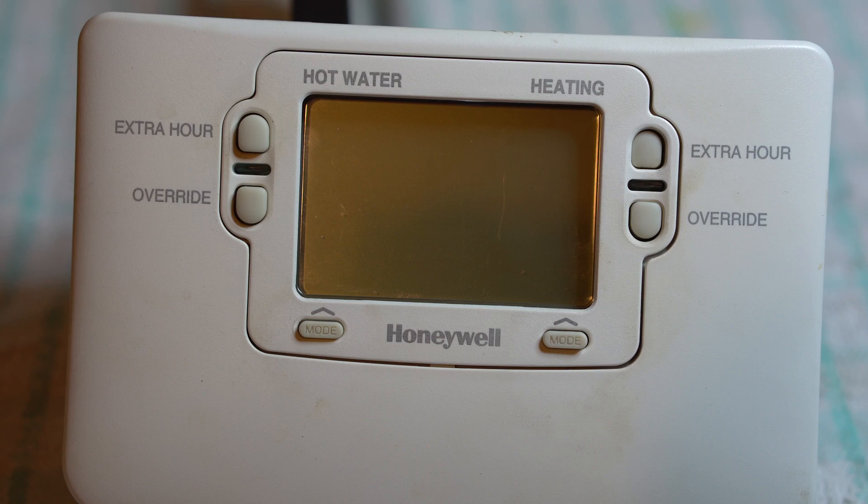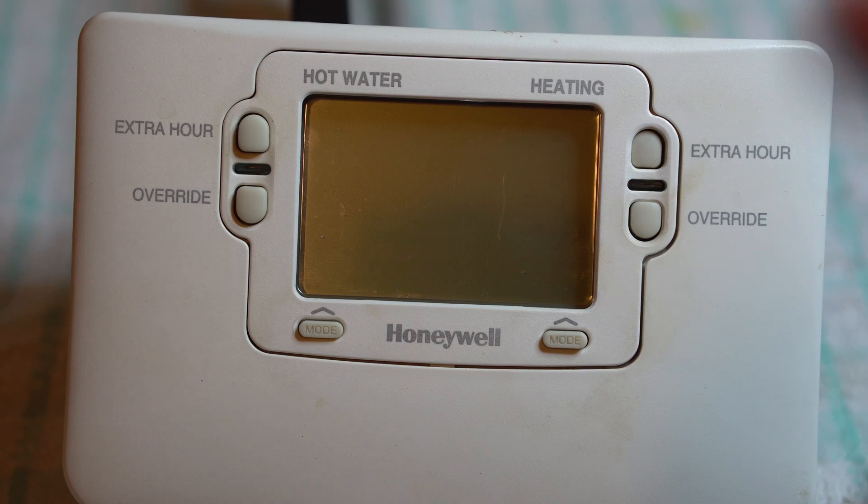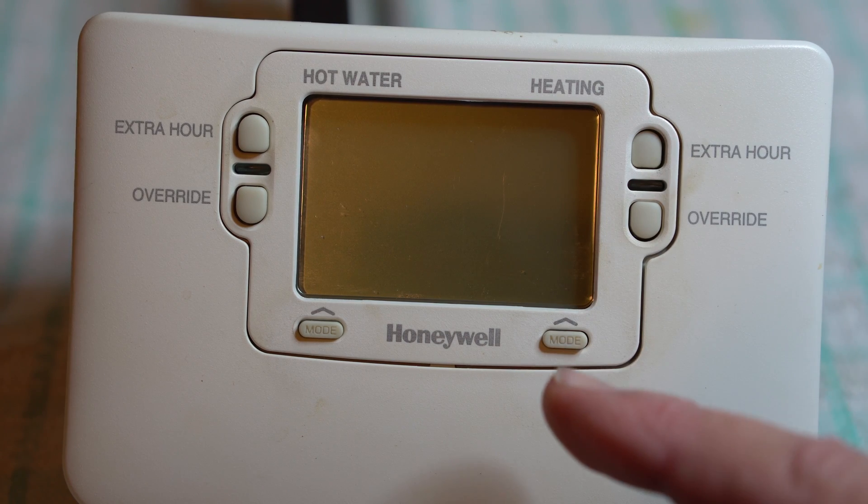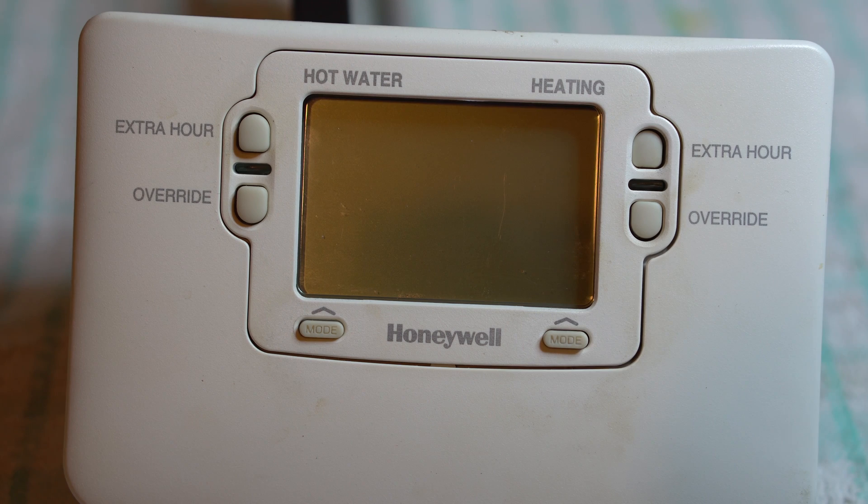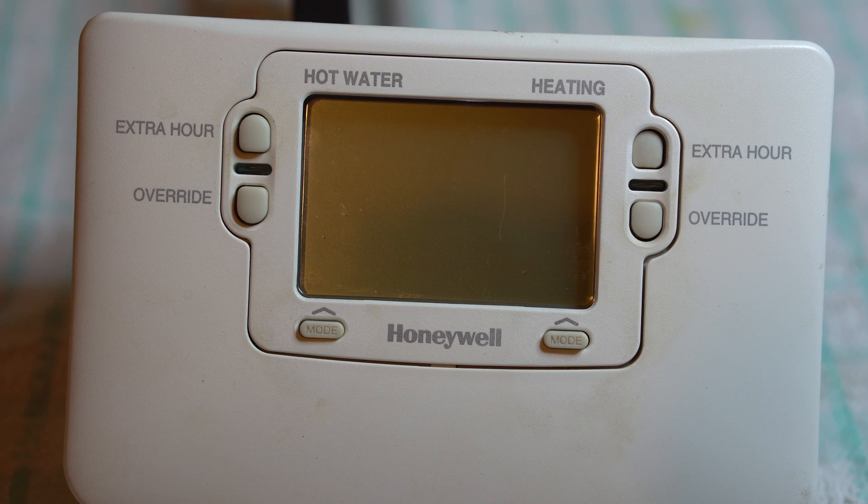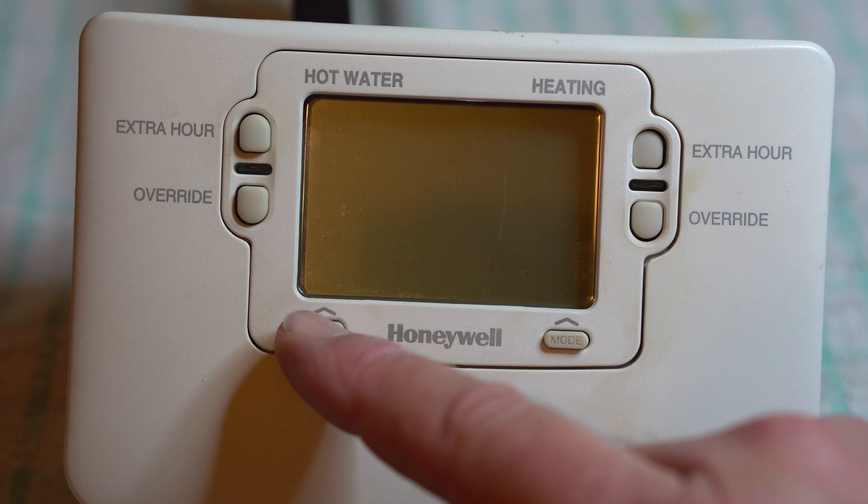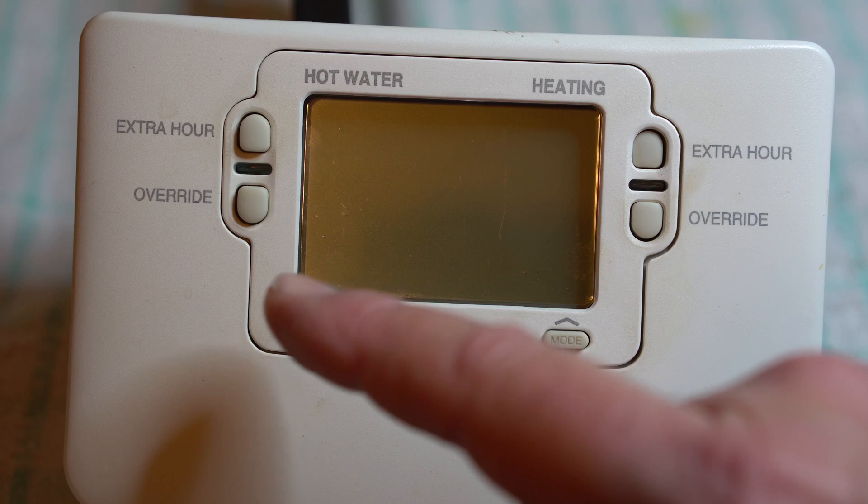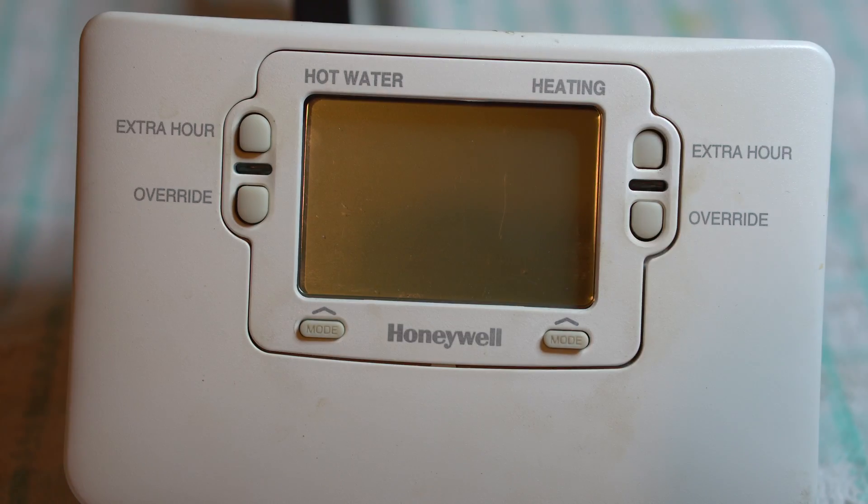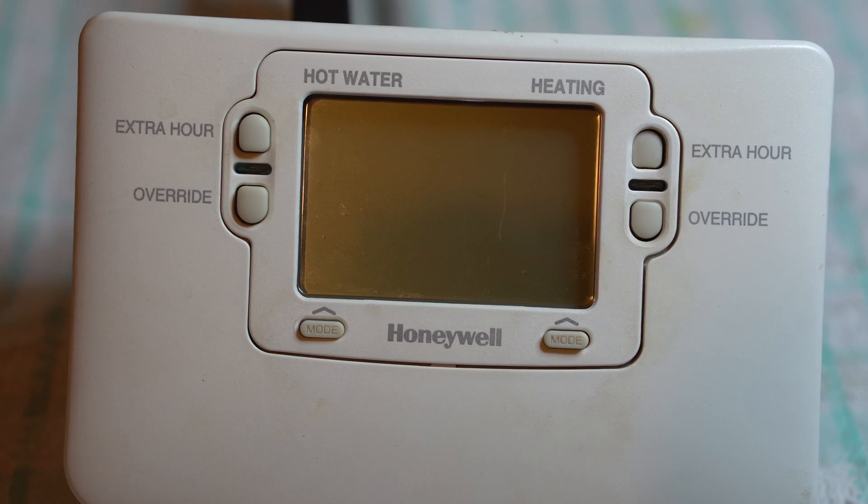Anyway, so the problem with this timer, she could press the override for the hot water, the boiler would come on, just fire up, and that's it, she'd have hot water.